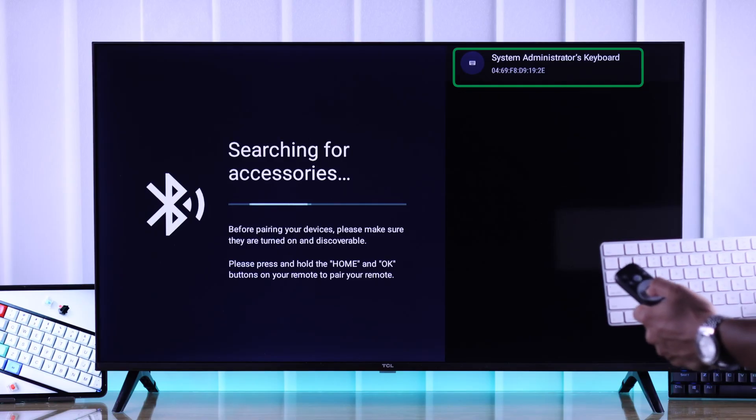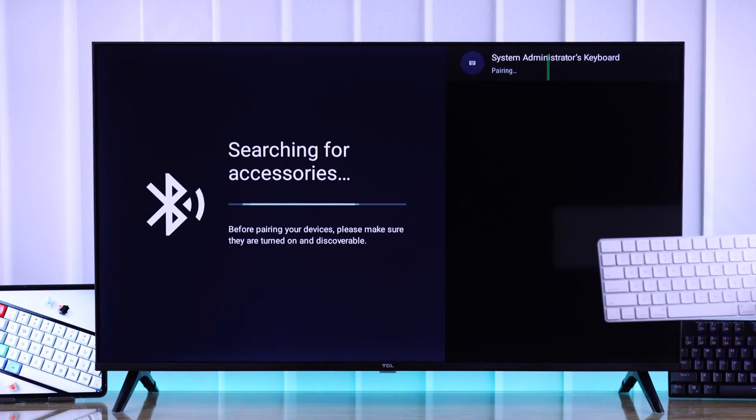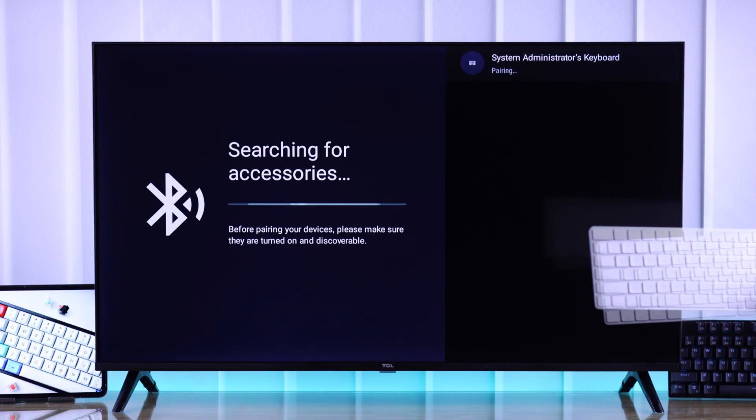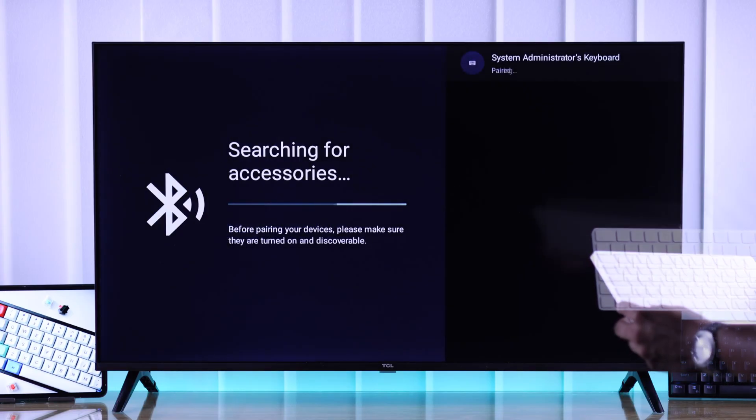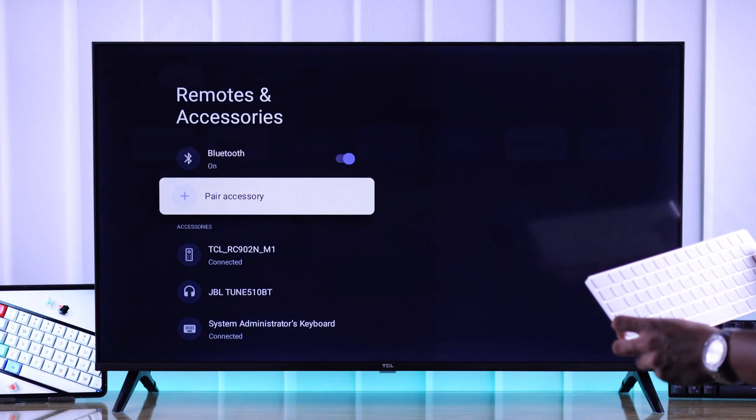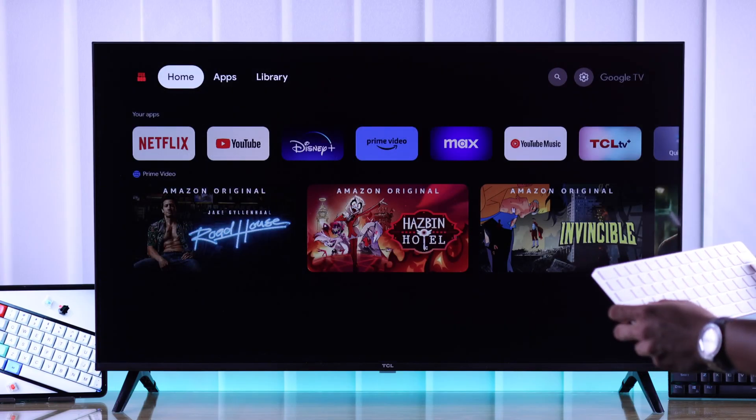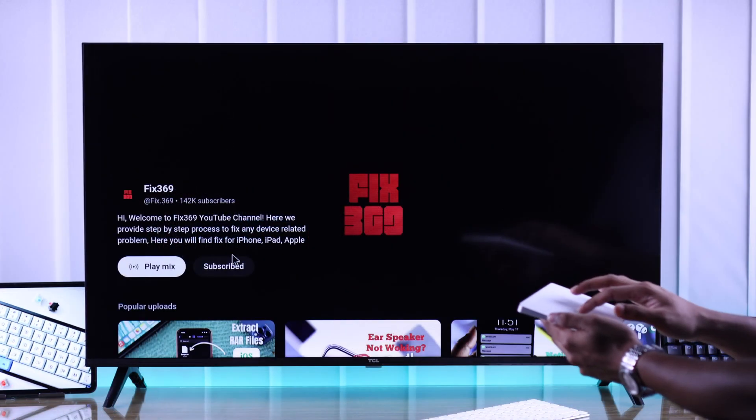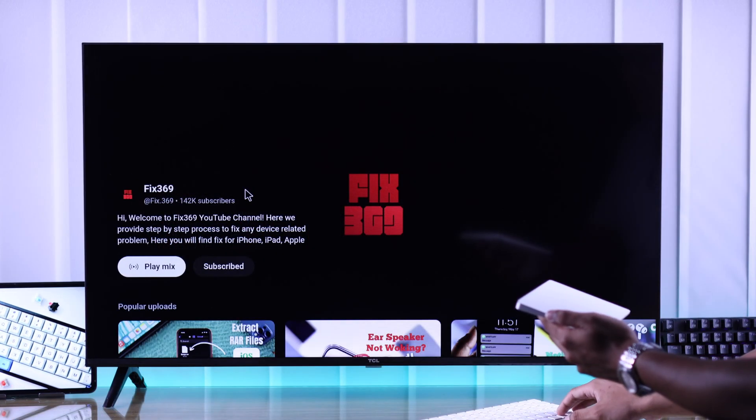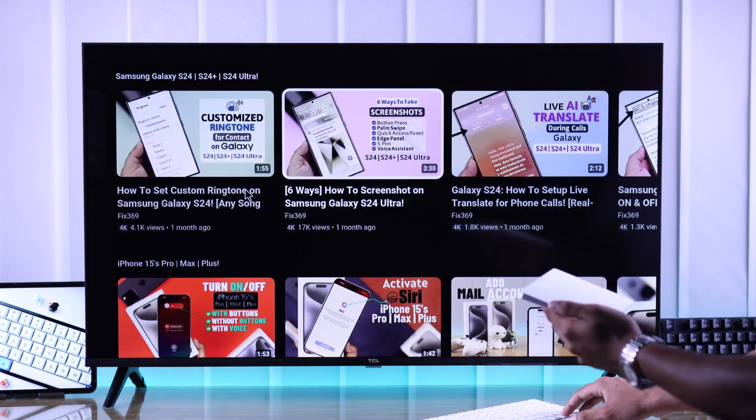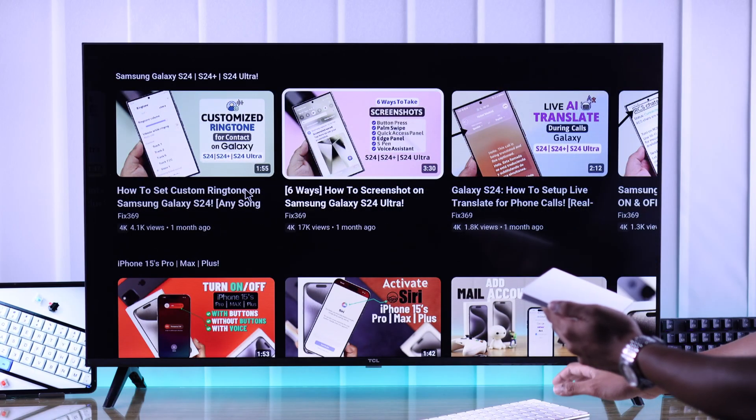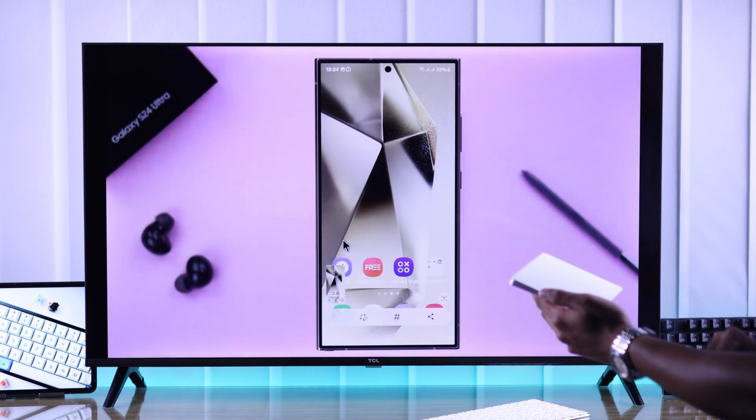Now just grab your remote and press the OK button, confirm pairing, and now your keyboard or mouse should be paired. You'll be able to navigate through your TV smoothly using your new peripherals.